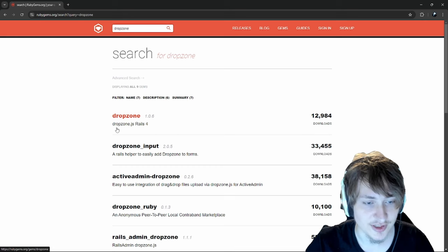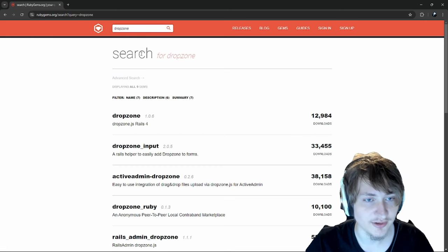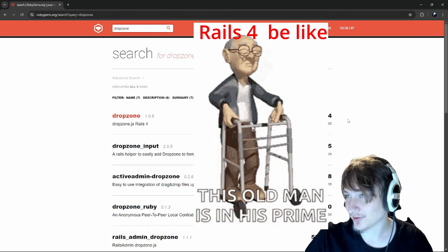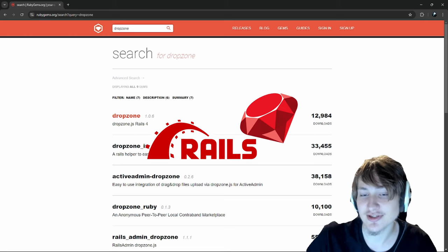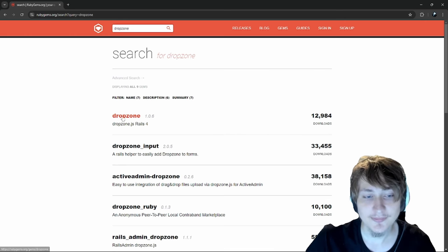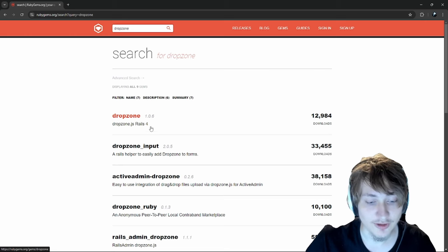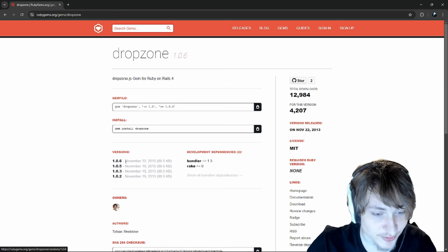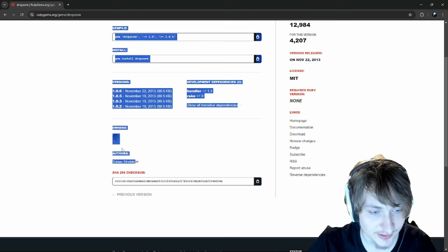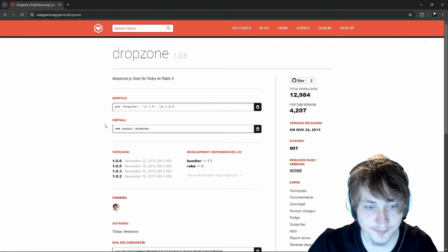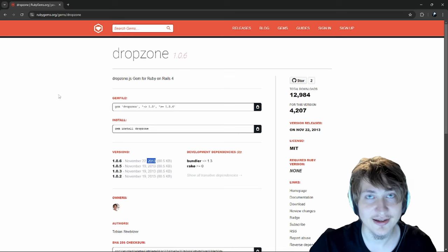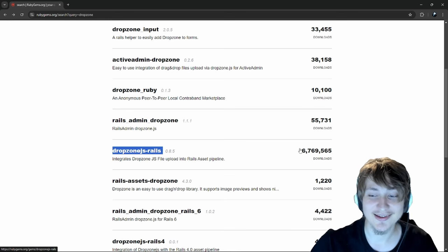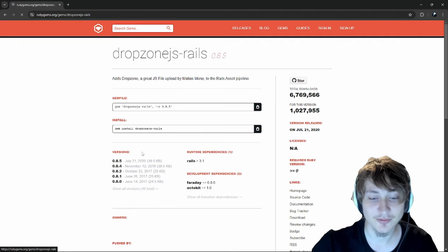When we click the first result it just brings us to the search page. The Dropzone gem says it's for Rails 4, which is pretty old — the newest version is Rails 7. It has 12,000 downloads but the last version was in 2013. We should probably not use this one. Let's go to Dropzone JS-Rails, which has almost 7 million downloads — this is probably the one we'd use.